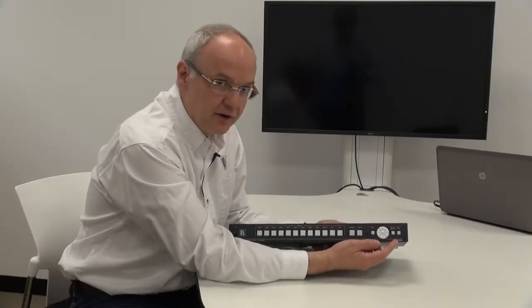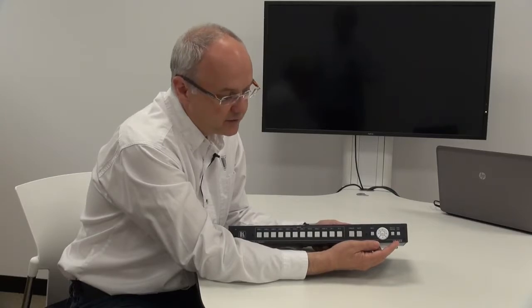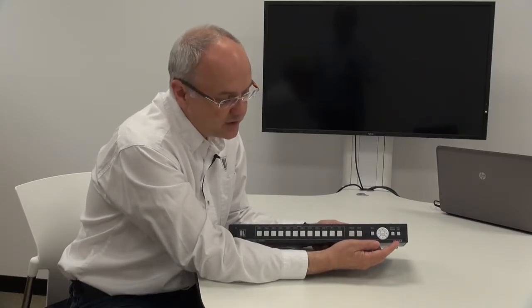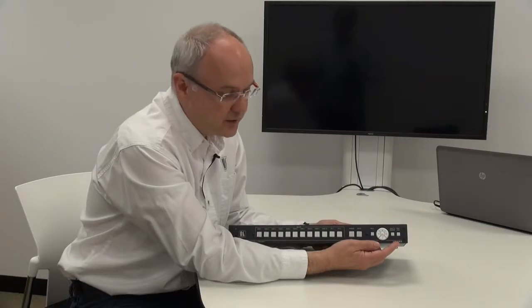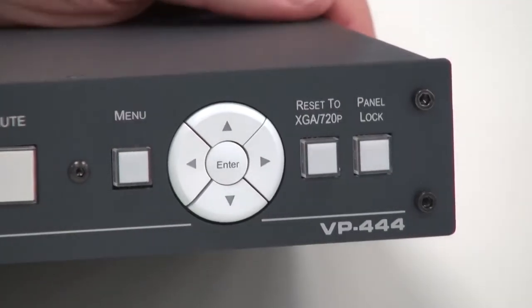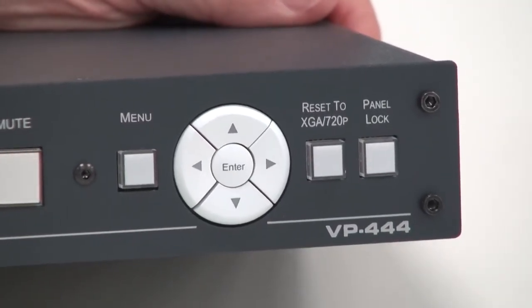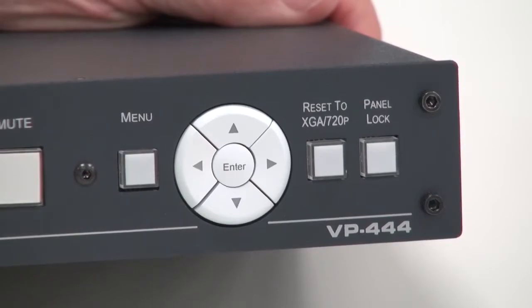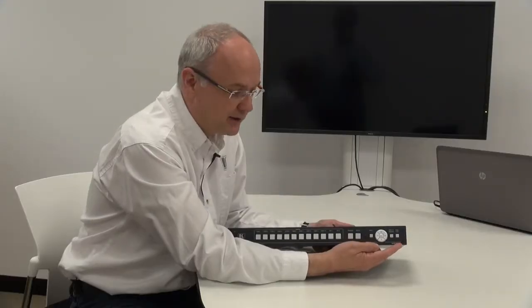Finally, we have the Cramer get out of jail buttons which reset to XGA and 720p if you accidentally set the output resolution beyond the range of your display, and finally the panel lock button.